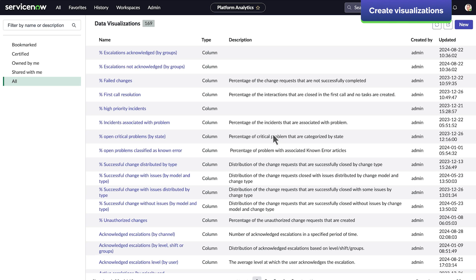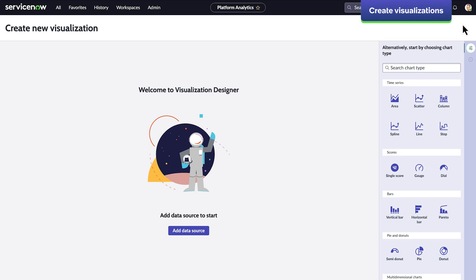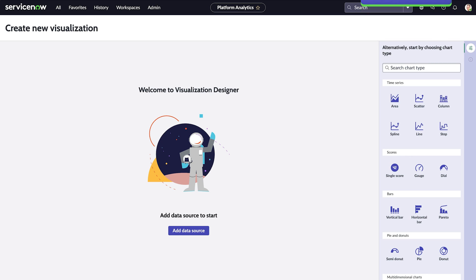To create a visualization, click New to open the visualization designer. The visualization designer provides all the tools to create and configure the visualization you want, from its data source to visualization type to grouping and colors.